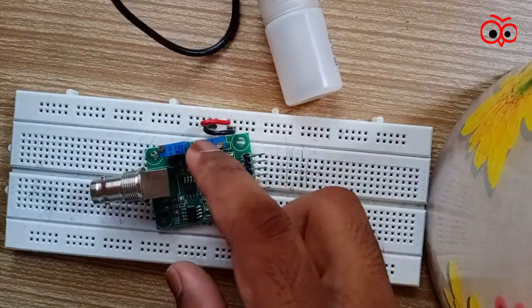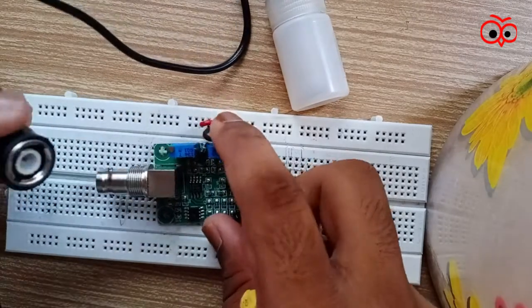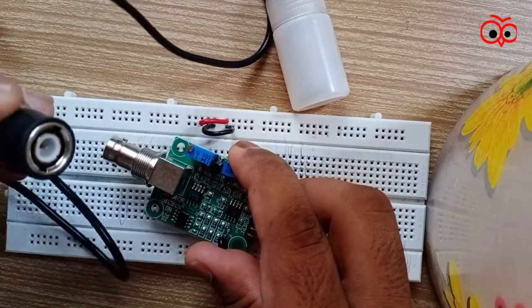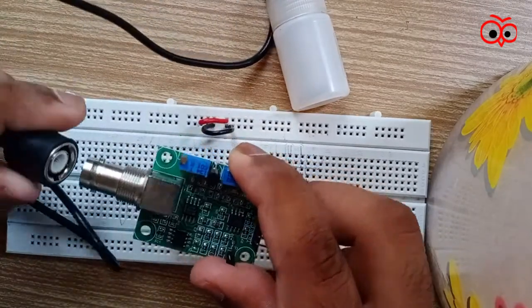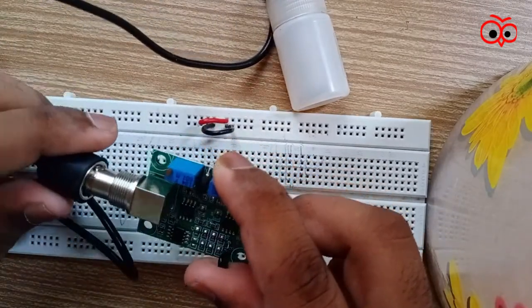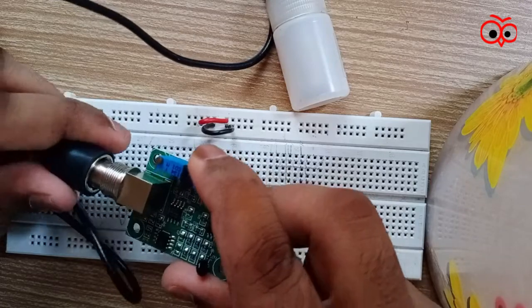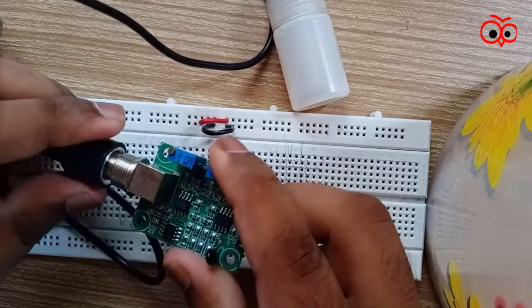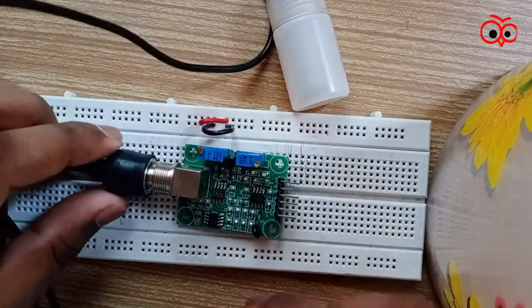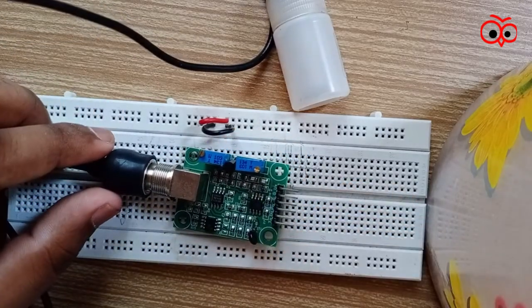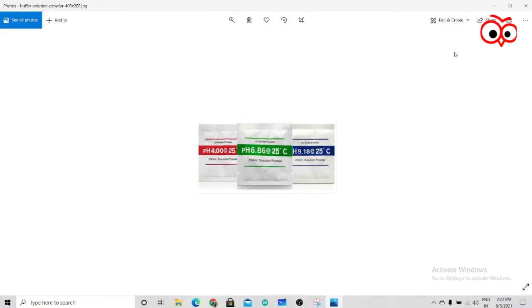And we will connect the BNC cable, as you can see, like this. Now we are ready to go.